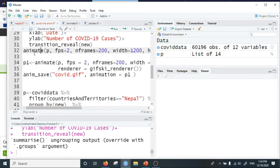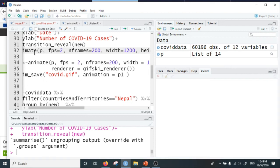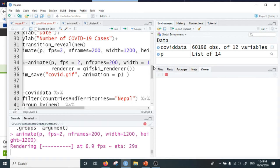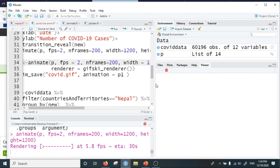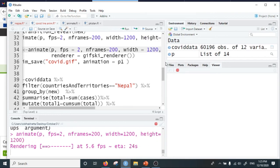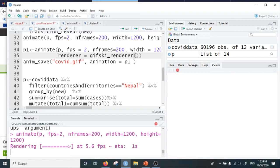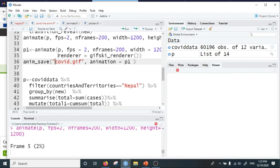Now we are going to animate the p object. A few parameters here: frames per second equals 2, number of frames 200, and the width and height of the plot 1200. To save in GIF format, we can use the render option in the animate function: render equals gifski_renderer, which is the default renderer. We can save the animation as 'covid.gif' to the working directory using the anim_save command.